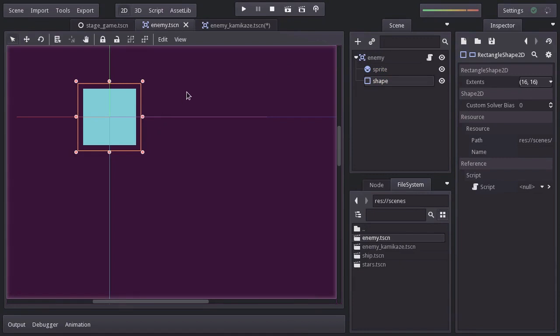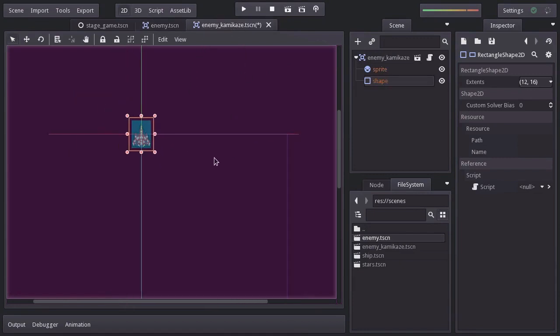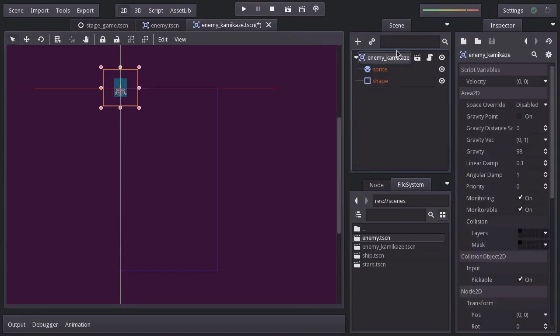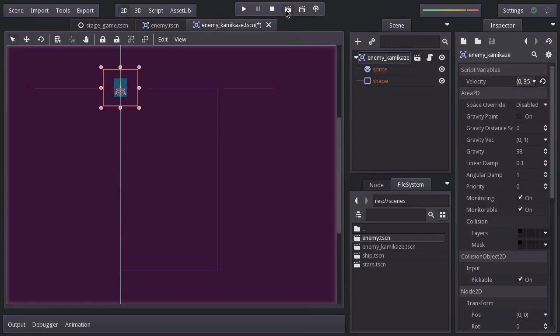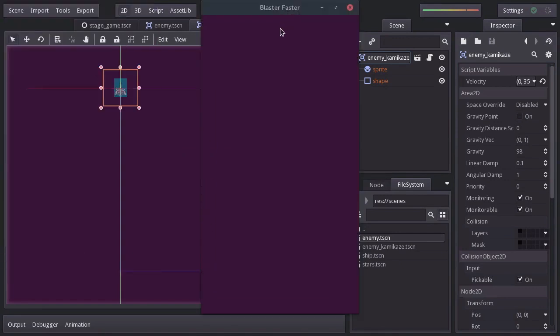Back to the enemy kamikaze scene, the reason for its name is because it goes really fast all the way down with the intention of hitting the player's ship. Giving it that behavior is quite simple. We just have to set a vertical velocity, which I'll set to 350. If we run the scene, we see it's going all the way down.